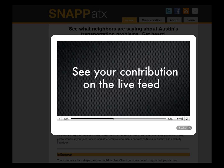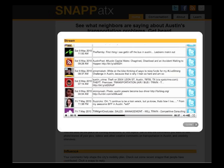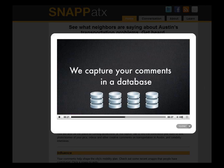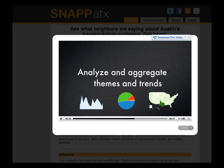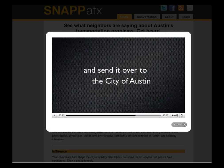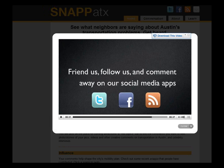SNAP pulls posts onto their live website at snapatx.org, where the rest of the world can see microblogs about transportation in Austin in near real time. SNAP captures all microblogs related to Austin and transportation based on keywords into a master database, then reviews, analyzes, and aggregates themes and trends on a monthly basis using experimental analytic methods. Each month, the analysis was sent to the city of Austin to help support development of the Strategic Mobility Plan and preparation for a bond election.